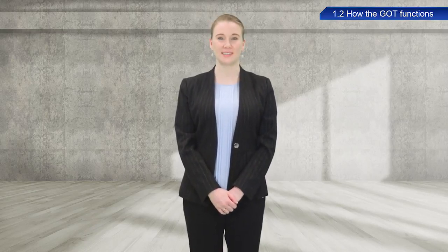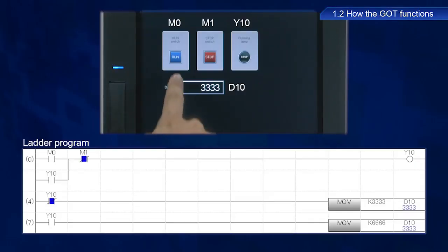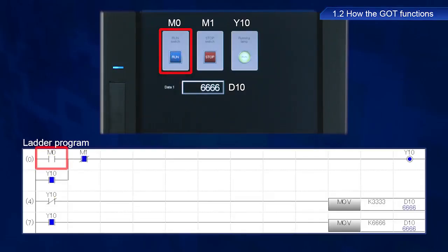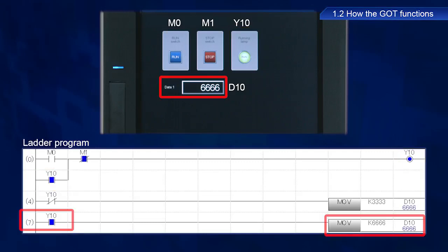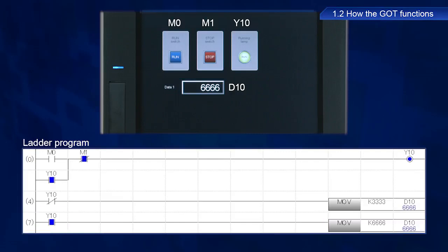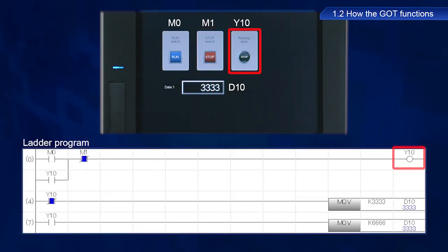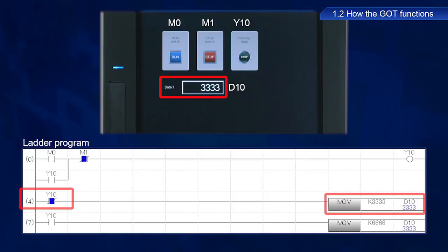Let's take a look at a PLC ladder program. Pressing the run switch triggers an input of M0, which causes the running lamp Y10 to turn on. Y10 is a self-retaining circuit, so the lamp stays on. The input of Y10 triggers a move transfer command to display a value of 6,666 in D10 for data1. Pressing the stop switch triggers an input of M1, which turns off Y10 via a normally closed contact. A value of 3,333 appears in D10 via the Y10 normally closed contact.